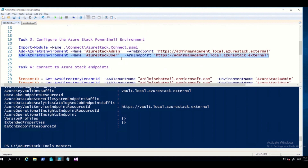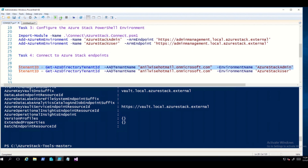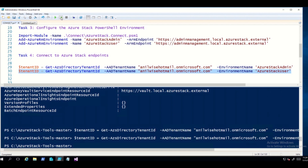Steps 1, 2, and 3 are complete. Now we move to Task 4. Since our lab environment uses Azure Active Directory, we will run a couple of commands. There are two strings for the tenant IDs. We run the first one for Azure Stack admin, where the Azure Active Directory tenant name is defined. Highlight this and run. Then we do the same for the tenant. Task 4 is now complete.